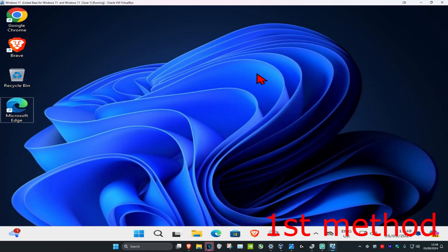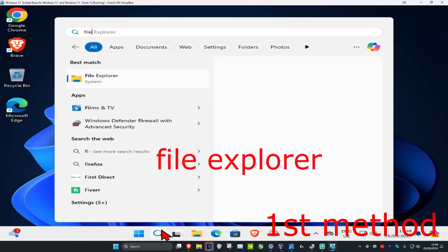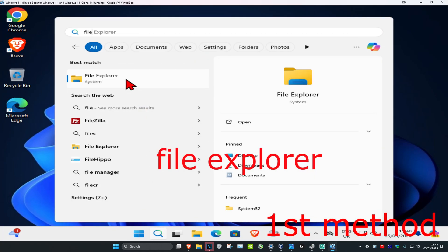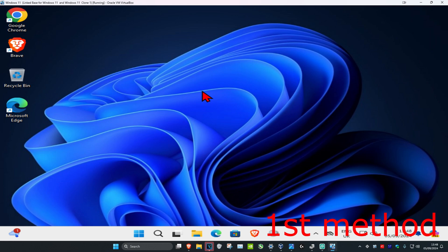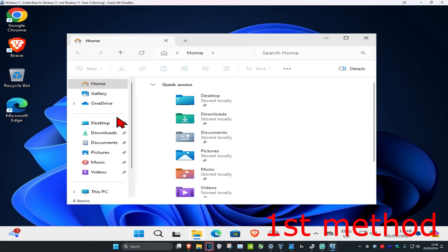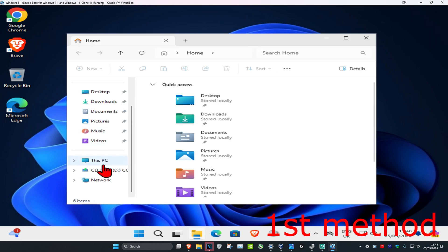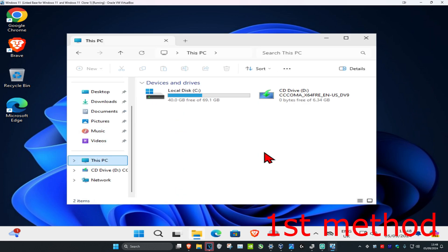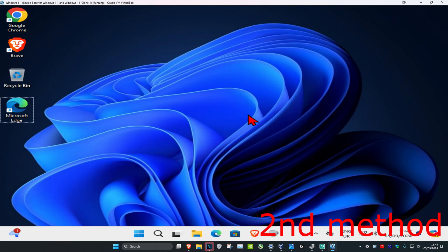For the first method, head over to Search and type in File Explorer, click on it. On the left hand side, scroll down and click on This PC. Your other drive should be showing right here. If it's not showing, use the second method.